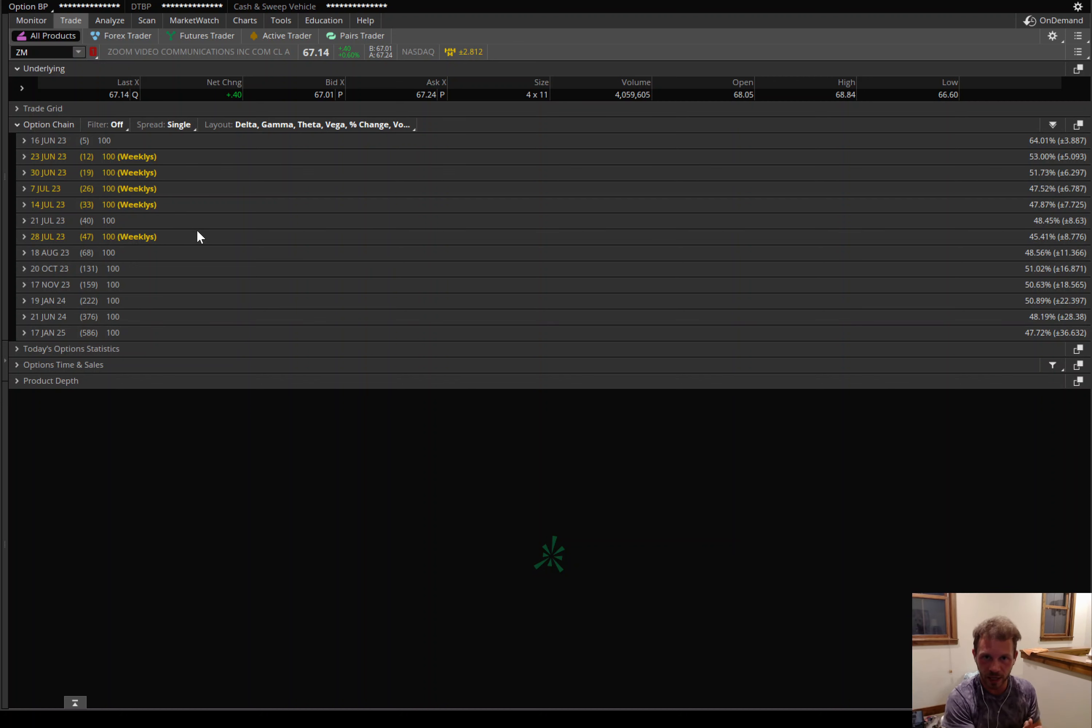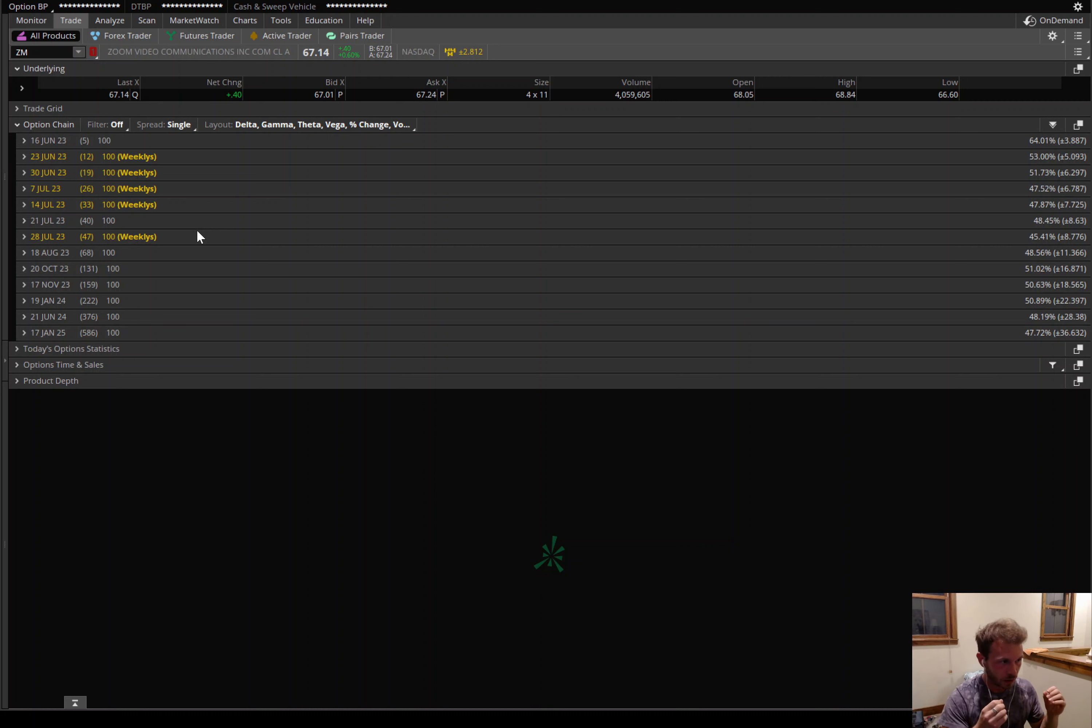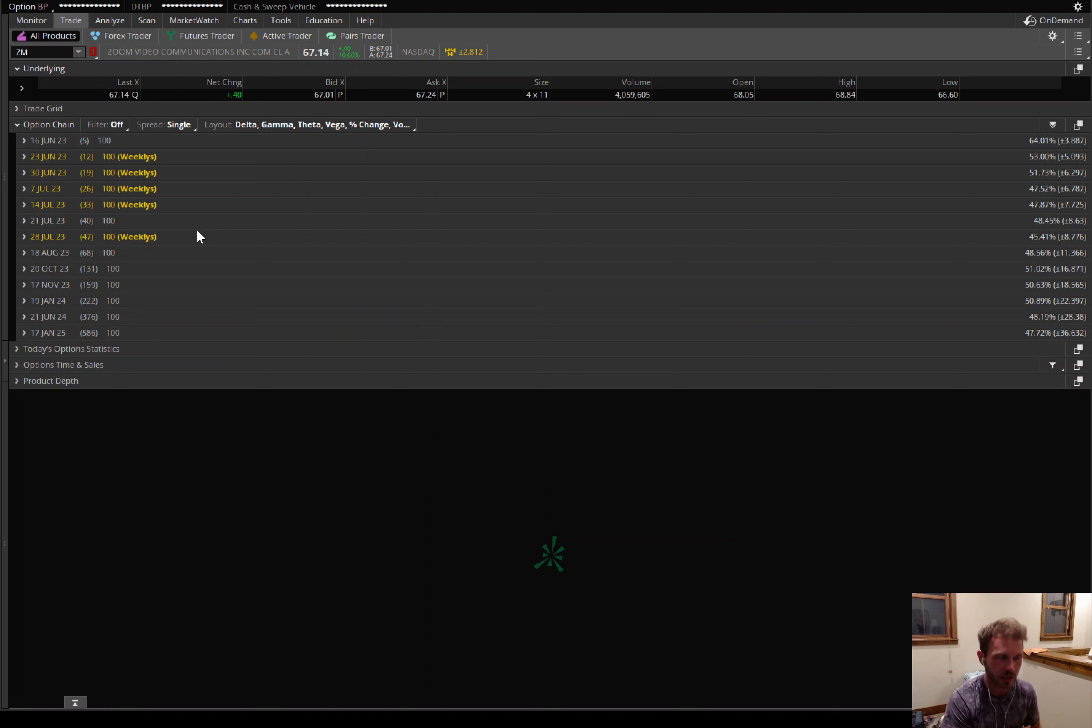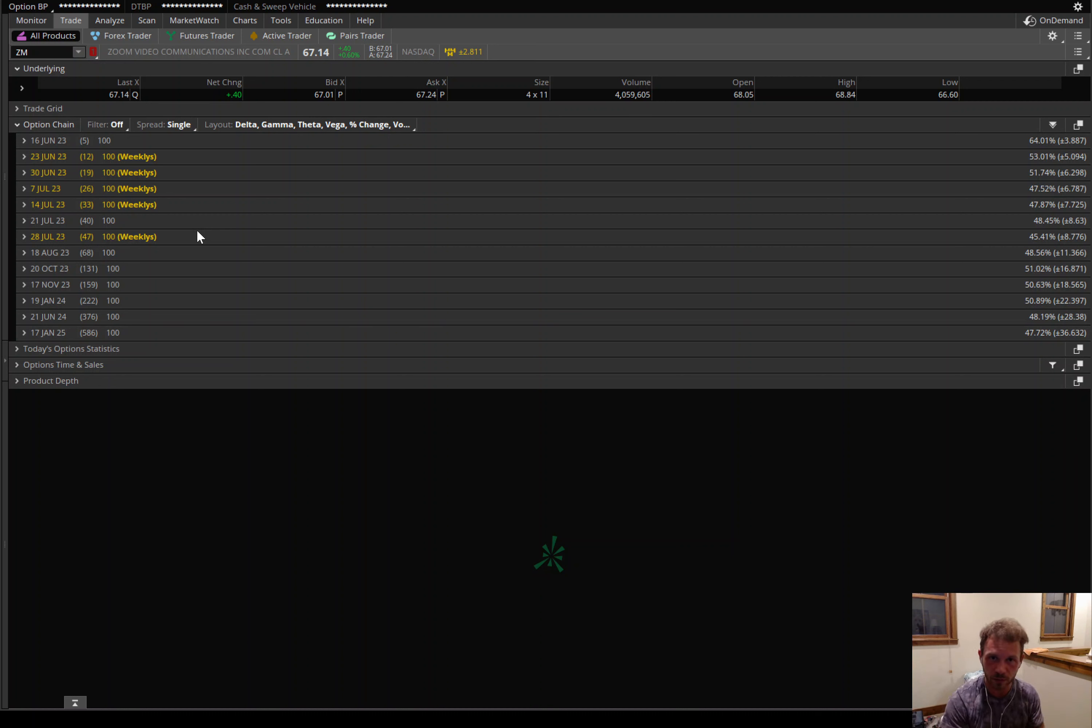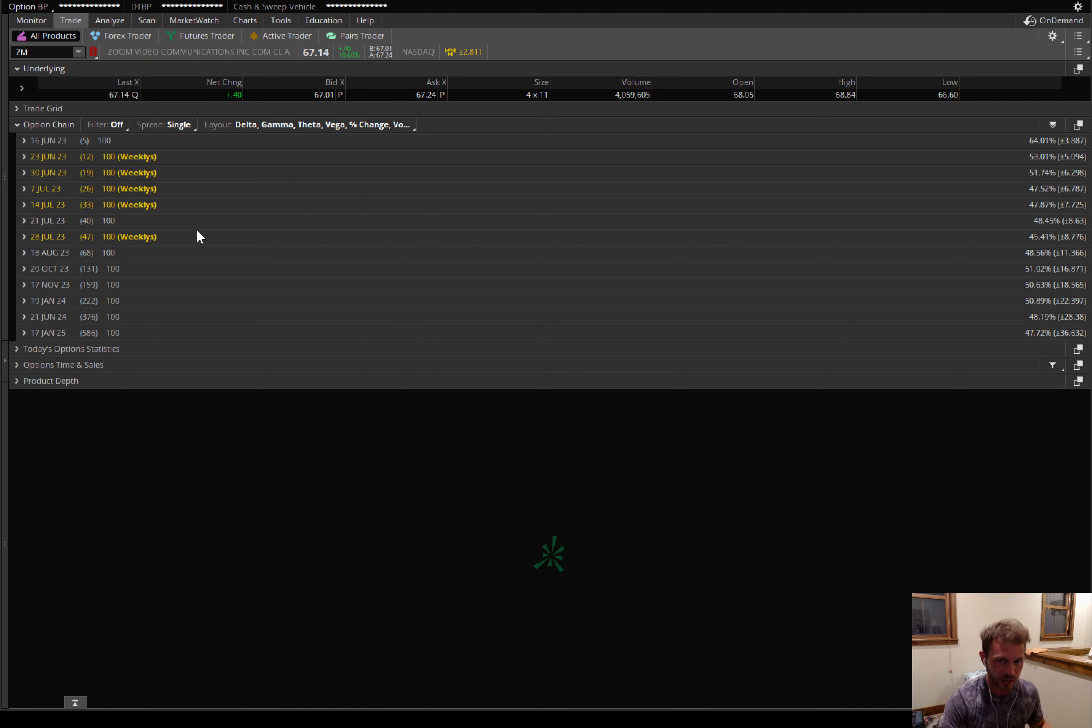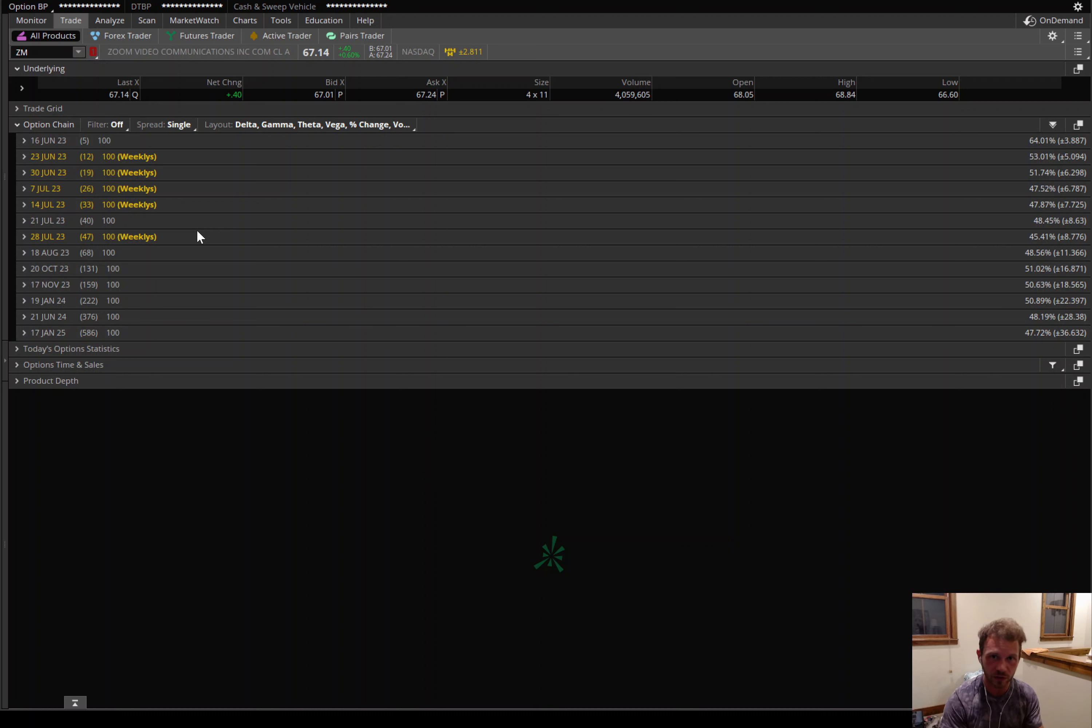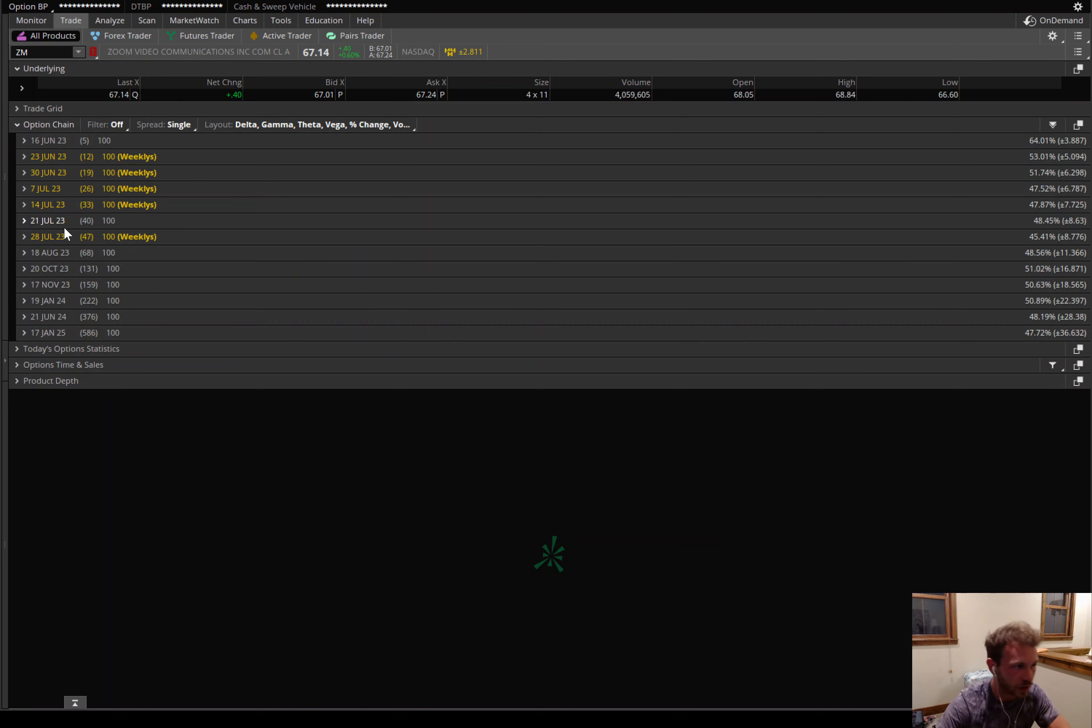Now, what I like about this trade is there have been some merger and acquisition talks in the past with this company. They were trying to merge with, I believe it was Five9. That would have been a good acquisition for them. That did not go through. But I believe that Zoom could be a good takeout target here. And the option premiums are extremely low because nobody is expecting a takeout.